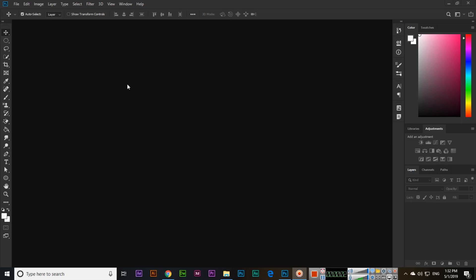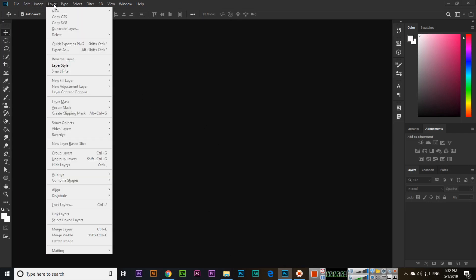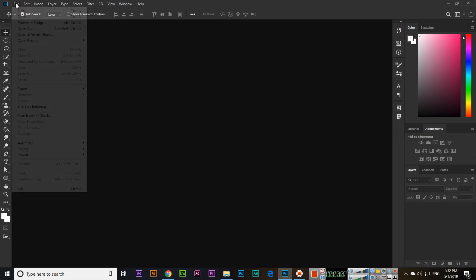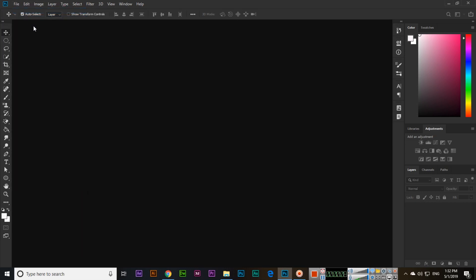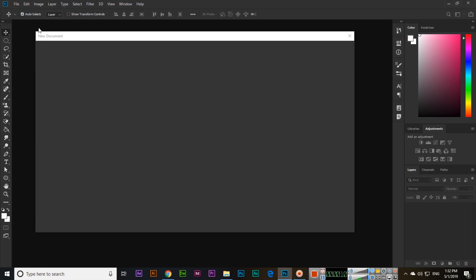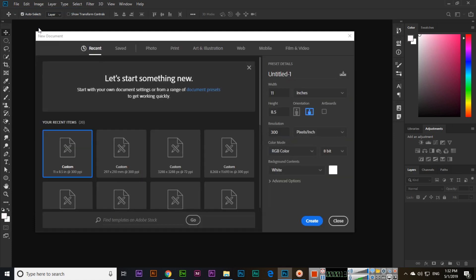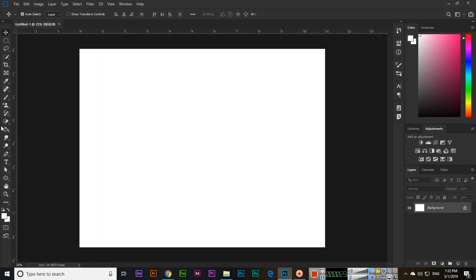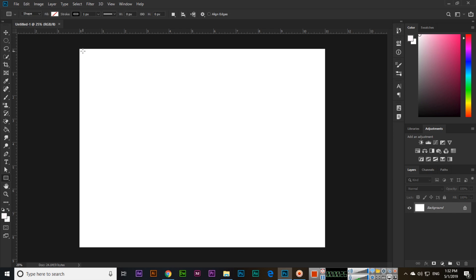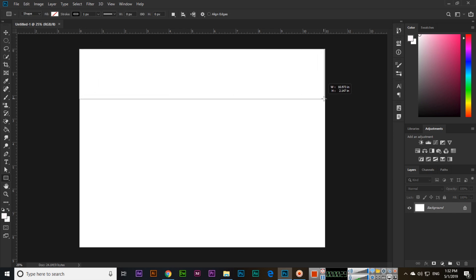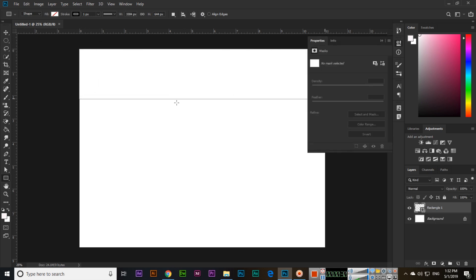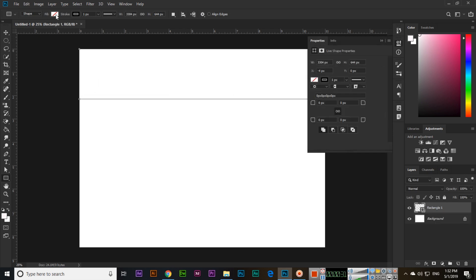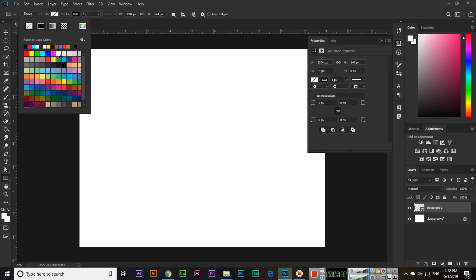Hello friends, now we will discuss about the group layers and ungroup layers. For example, if you are designing a brochure, leaflet, flyer, something very professional, we can divide the layers into groups. I will show you here. Create, and for example rectangle, I will make something like this.